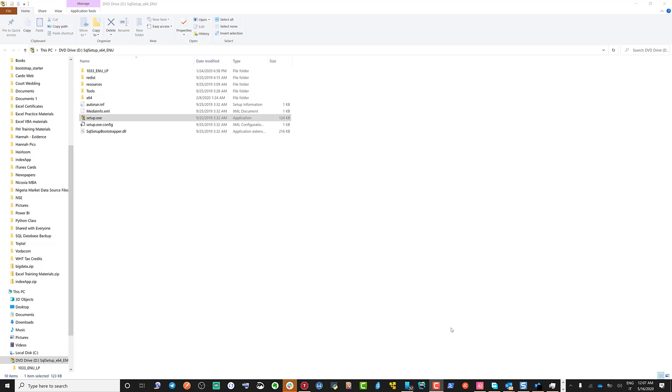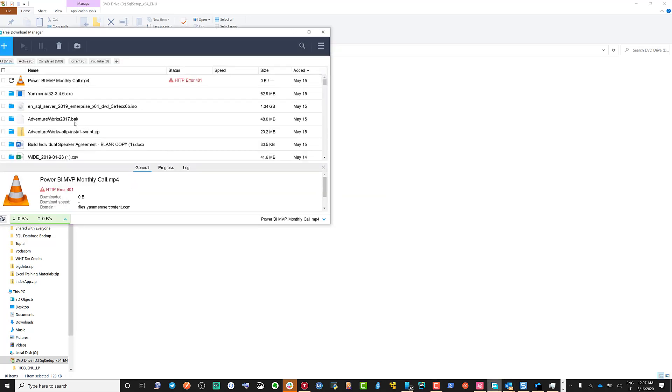Hello and welcome to this video on how to restore the AdventureWorks database. I expect you've downloaded the database, usually the BAK file.